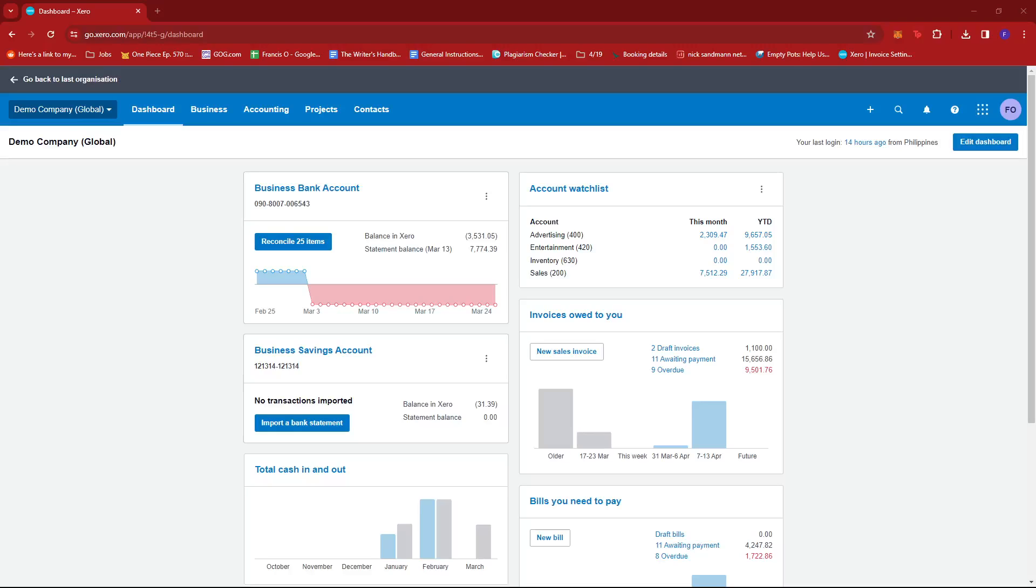In this video, I'm going to show you how to mark an invoice as unpaid in Xero.